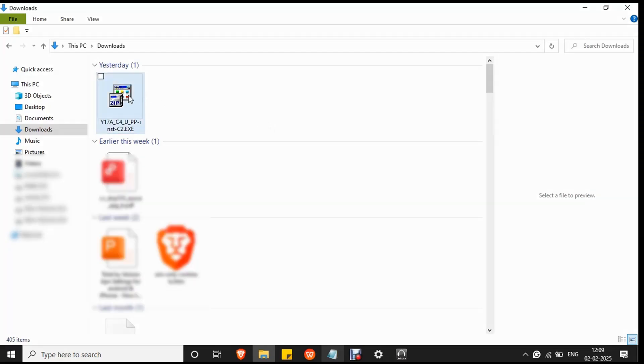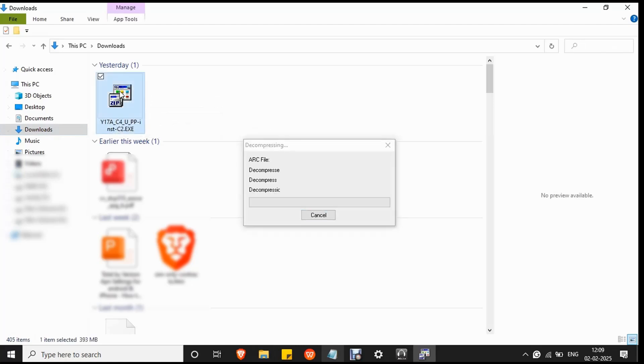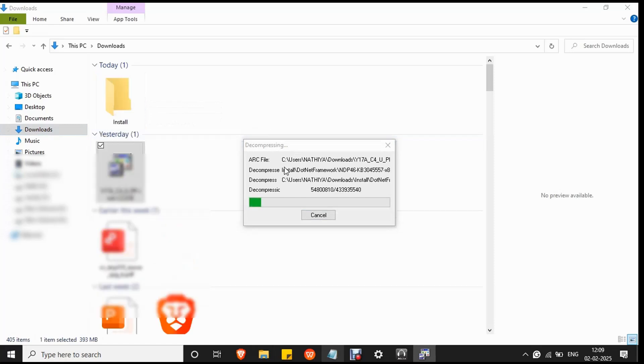You can see the downloaded file in the downloads folder. Double click on it and the file will start to decompress and wait for the process to complete.